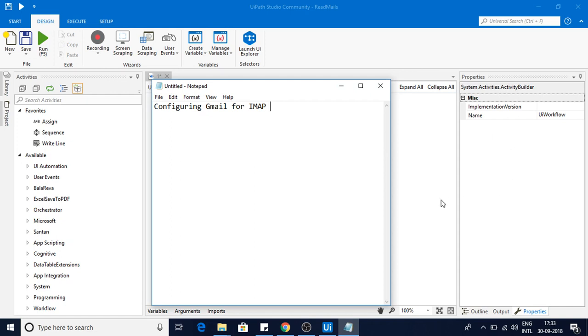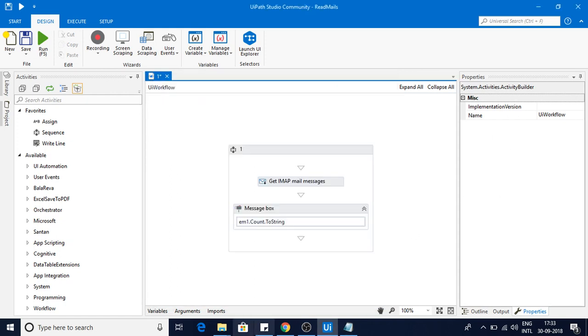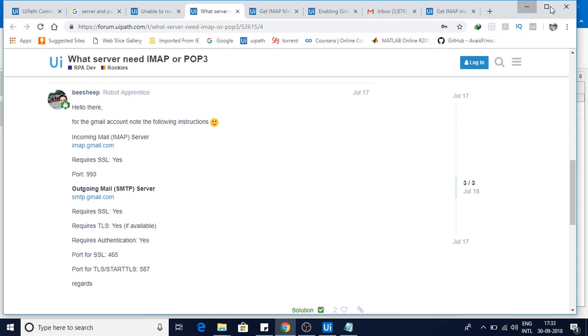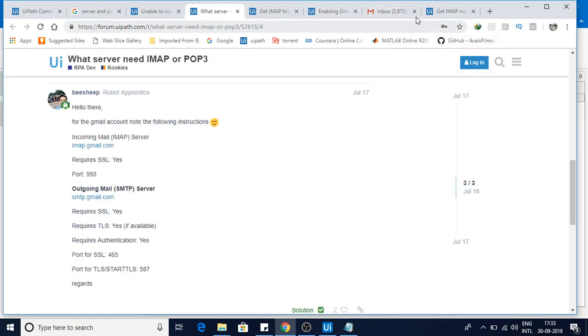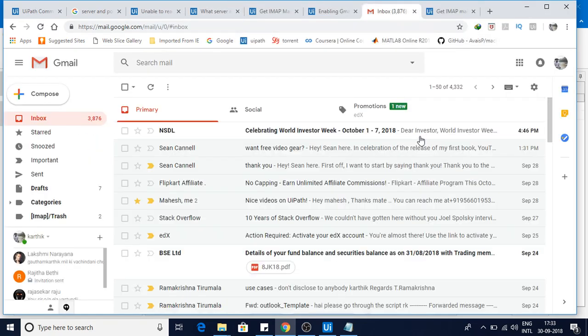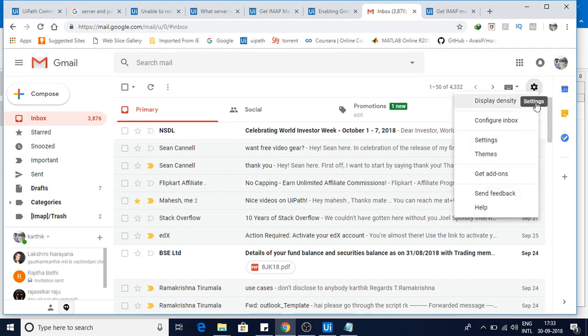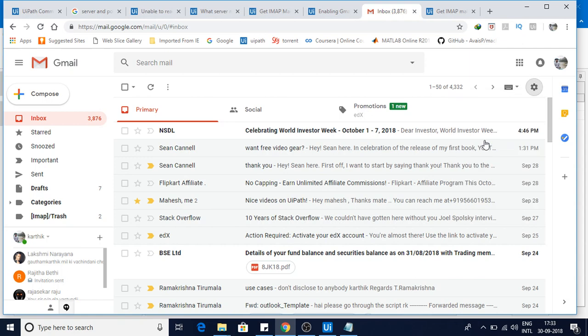First of all, you need to login to your Gmail account. Here I have a Gmail account which I logged in already. What I need to do here is go to the settings and click on settings.